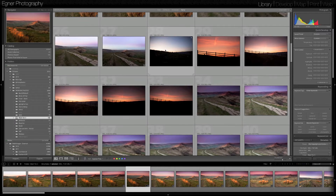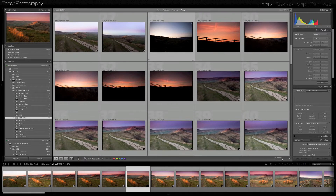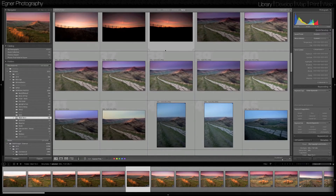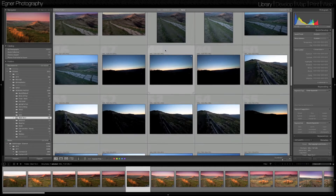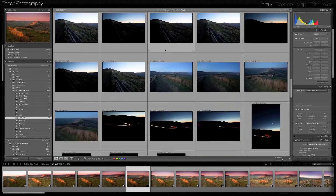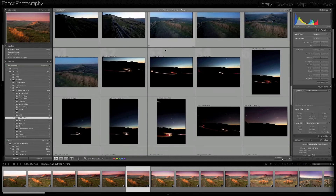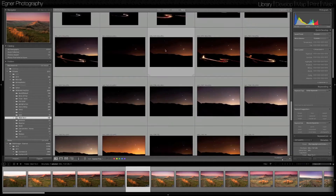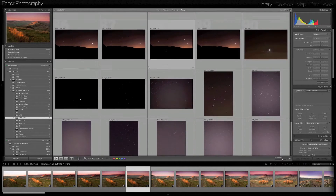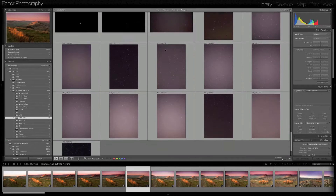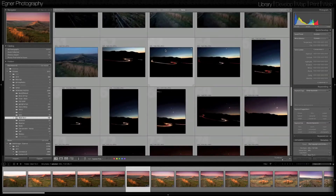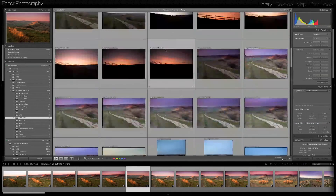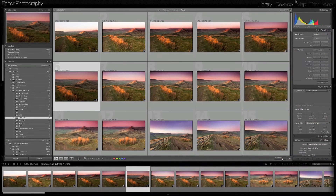Here are some photos from a quick trip I took up in the Peak District — some around sunset, then some at dusk, some light trails, and some star photography later in the evening. They're all selected in a folder in the Library module of Lightroom 4, and we're going to go over to the Map module, which is new in Lightroom 4.